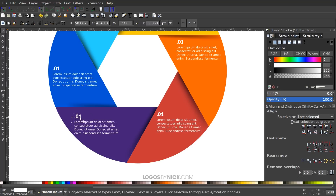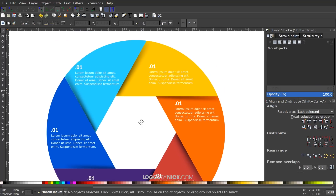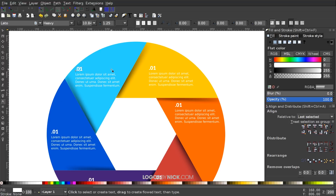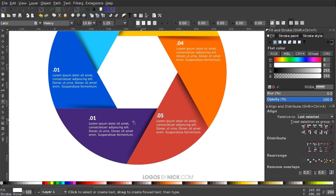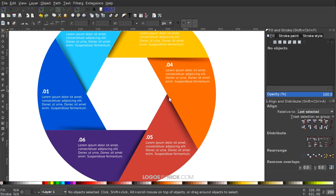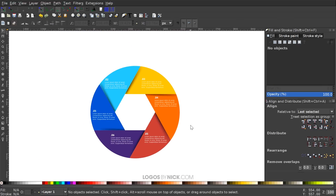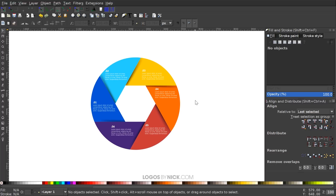The numbers are all showing '1' right now, so grab the text tool and go back to change them to 2, 3, 4, 5, and 6. Press 1 on the keyboard to zoom out to 100%. That gives you an idea of how to fill in the content — you could add icons, imagery, or notes around the outside. That's how you create this colorful circle infographic using Inkscape. If you'd like to download a copy of the file, the link is in the description. Thanks for watching.